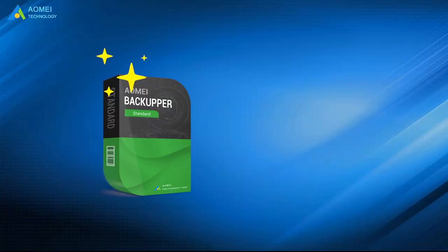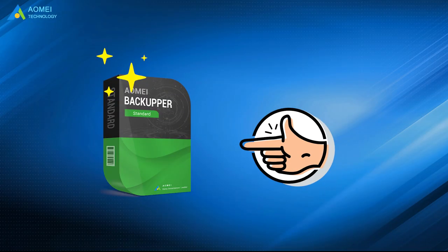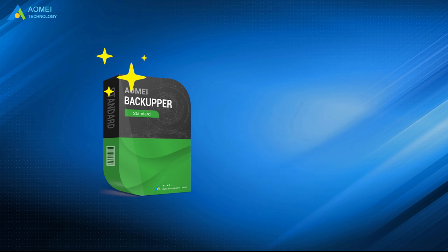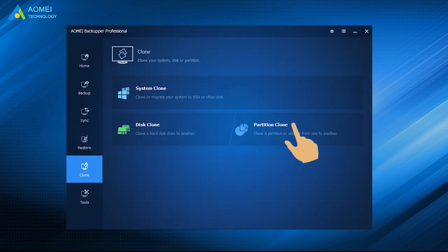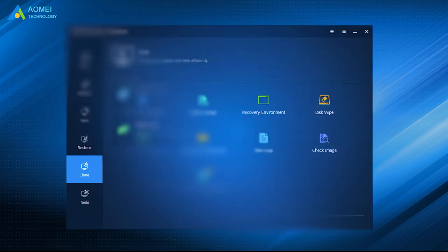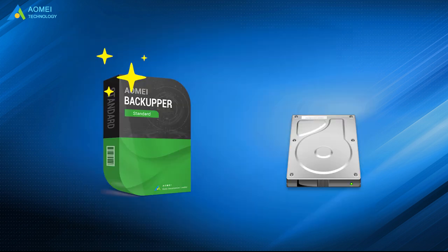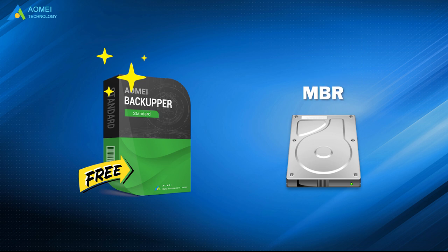Here is a reliable free WD cloning software, AOMEI Backupper Standard. We can not only clone disk, but also clone partition or volume in all branded disks, even without booting into Windows. We can also create a bootable USB when it's unbootable. It's totally free for MBR disks.